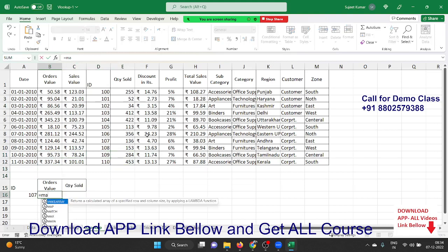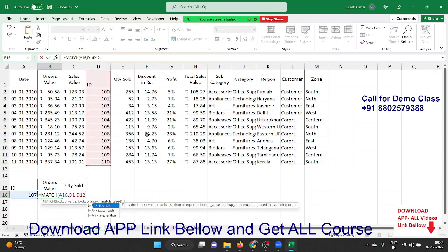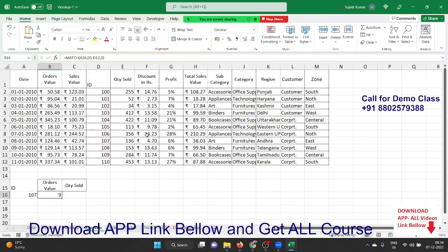So now we use the MATCH formula. The MATCH formula matches your number in the ID column, and once it finds the ID it gives back the row index number. MATCH counts from the start of your data — one, two, three, four, five, six, seven, eight, nine. So it returns nine. Remember: this is not the actual row number, it is the row index number — the count starting from your data range.